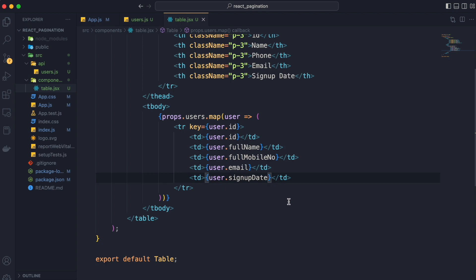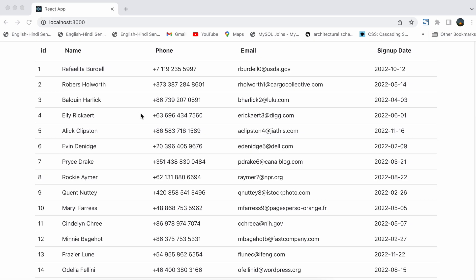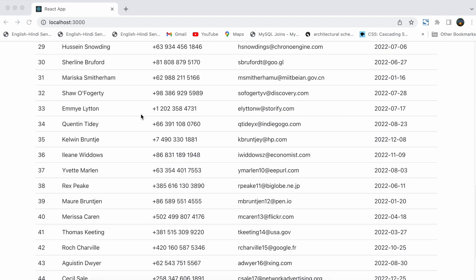Our implementation for the table component is now complete. Let's see the result up to this point in the browser.